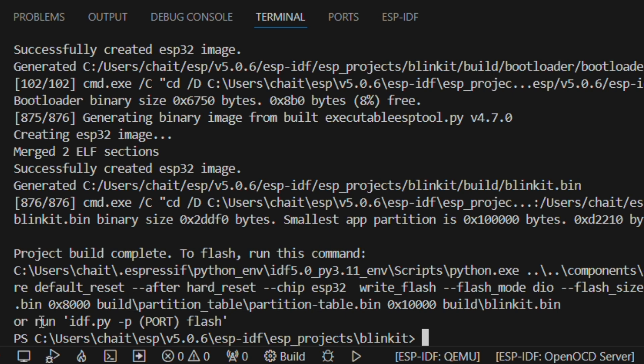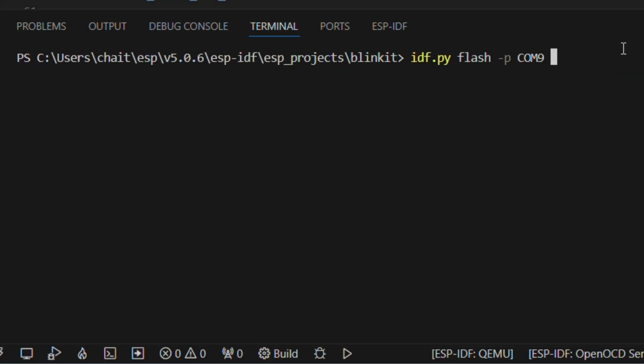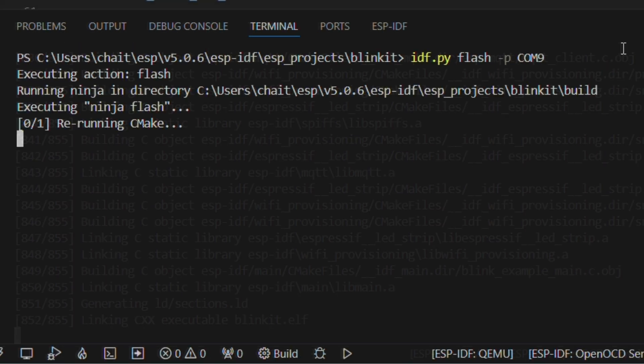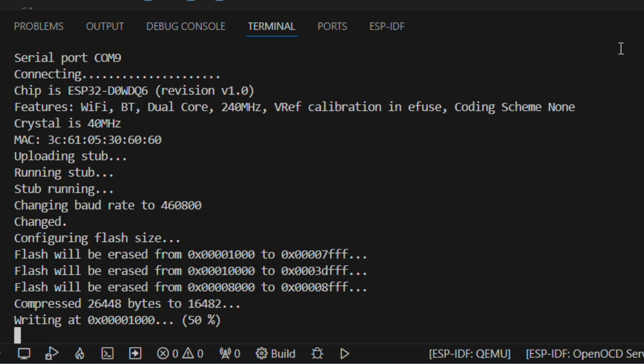After waiting for a while, once your build is completed, you need to type the command idf.py and then the port that your device is connected to. Right now, my port is COM9, and then type flash. This will upload code to your board.